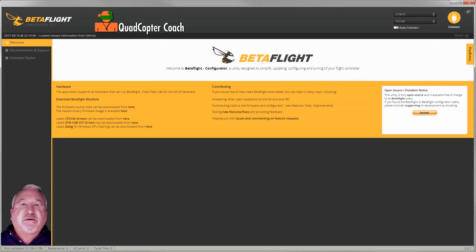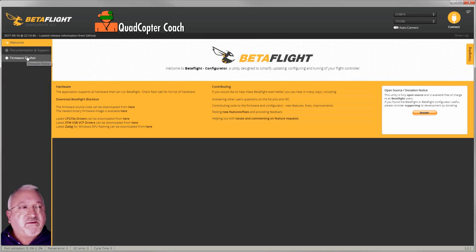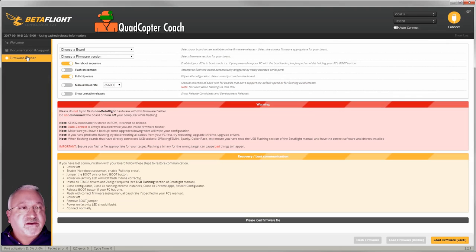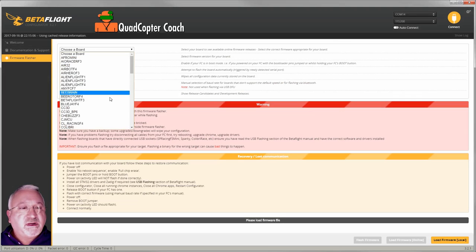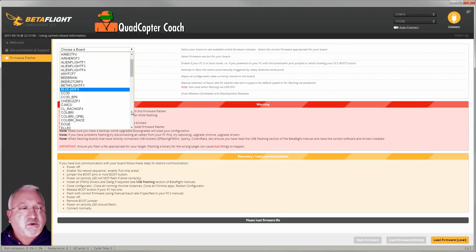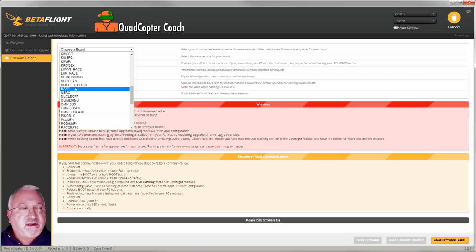Now that we have the flight controller in flash mode, we're going to go into BetaFlight and click on firmware flasher. We need to check the board is the Naze board, and we'll go down and find Naze there.